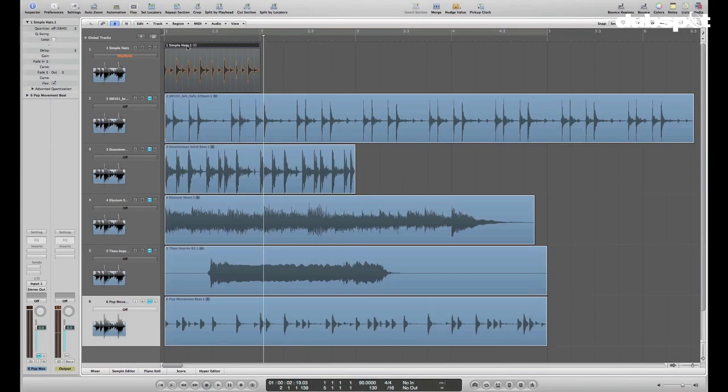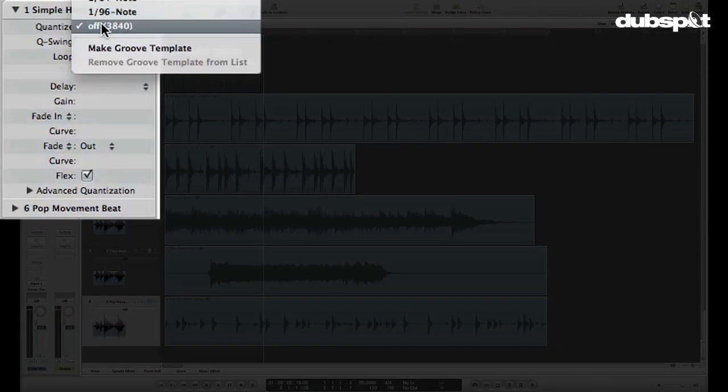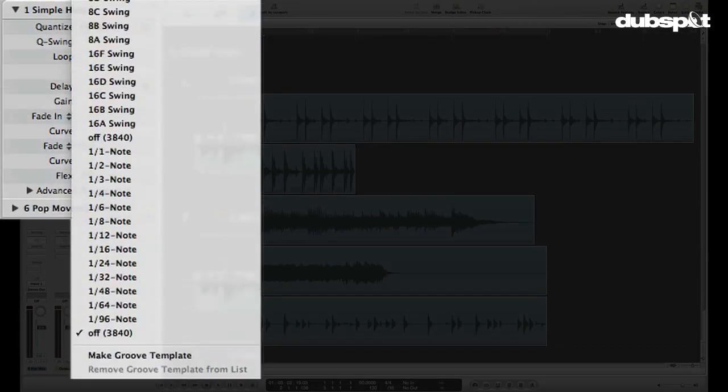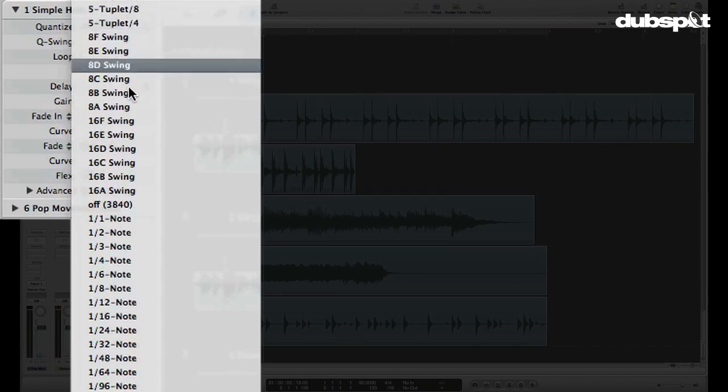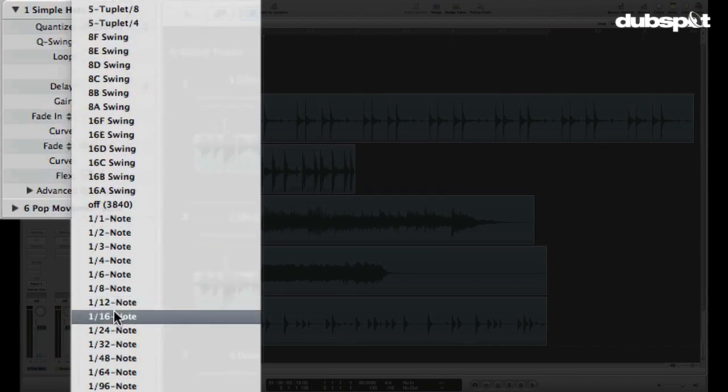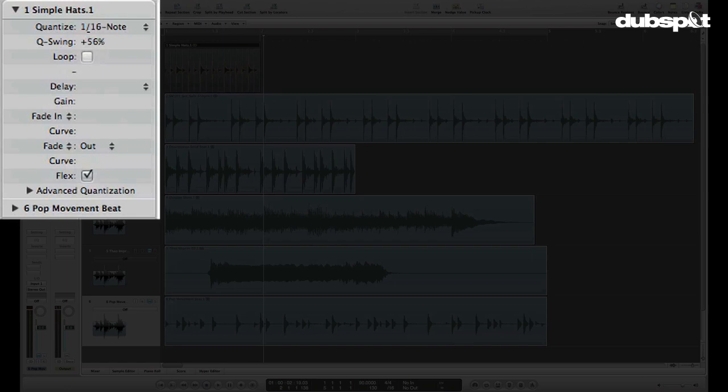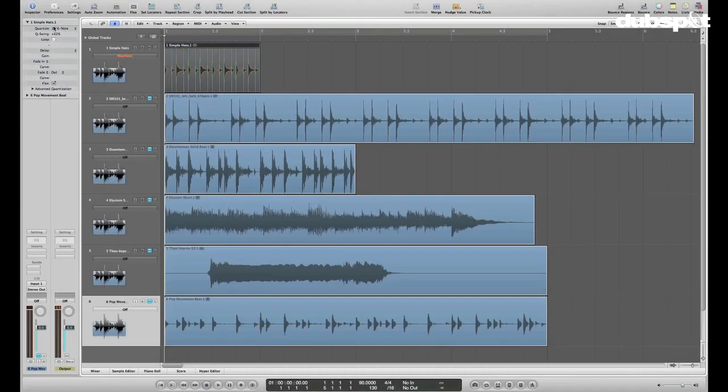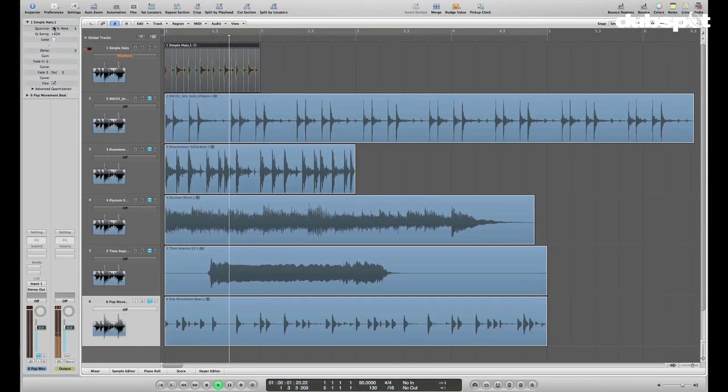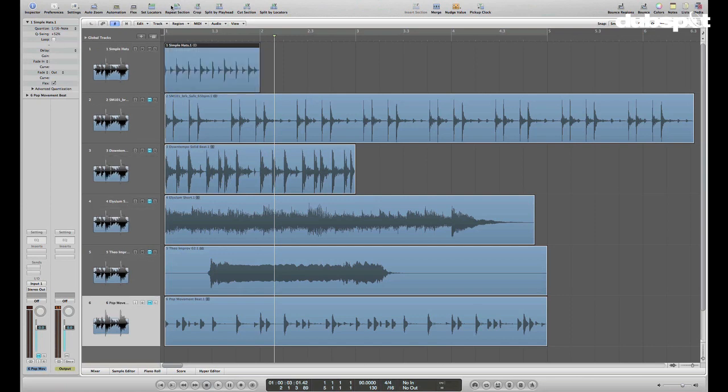Once we turn on FlexTime and turn on Flex on a region, we also now have the ability to quantize audio. So you can say quantize that to 16 notes. You can even add a little bit of swing. I'm not going to need that much swing in this track. I'll bring it back down. Let me turn off Flex temporarily so I can loop this out to four bars.